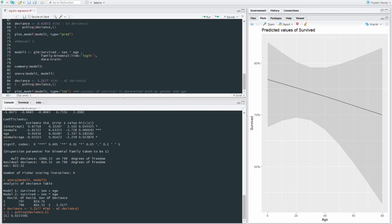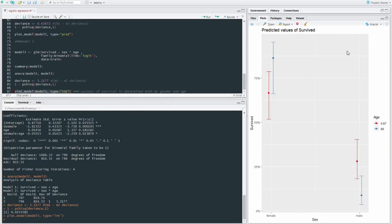So we're going to plot the model. There's model three and we're going to be looking at interaction. So the type is int here, whereas previously it was just pred. Here we go. We got age, very young, very young kids at 0.67 years,